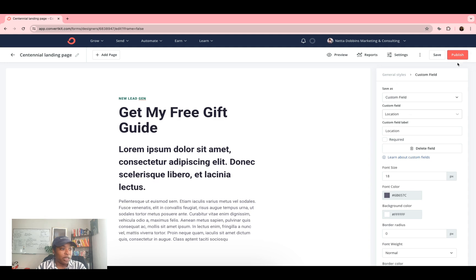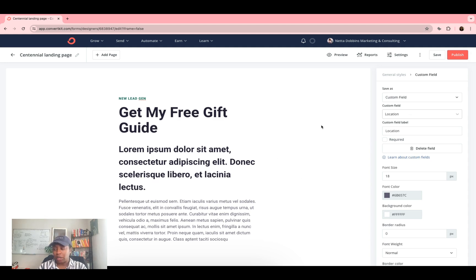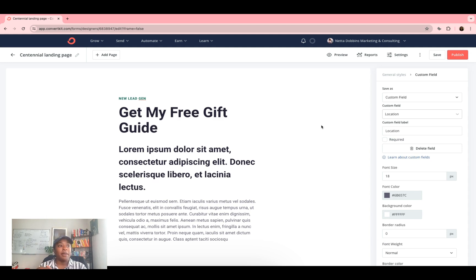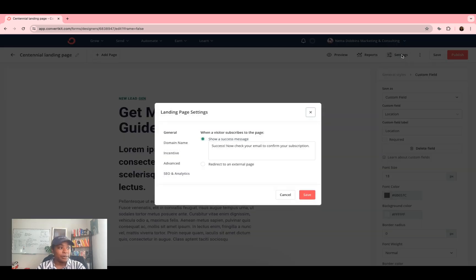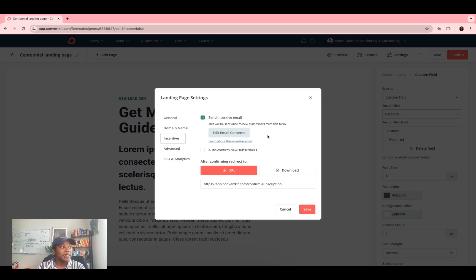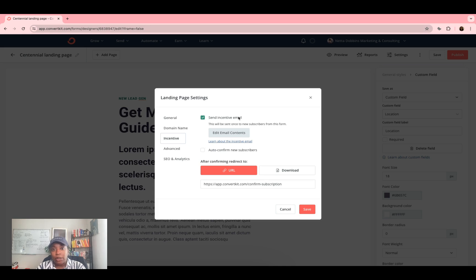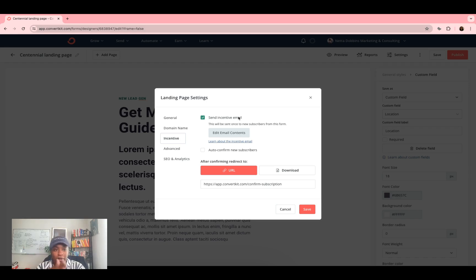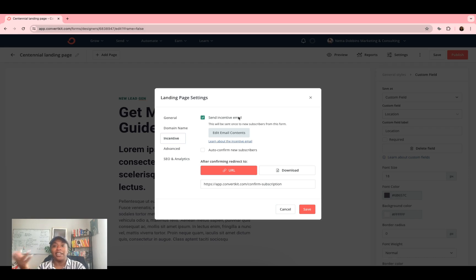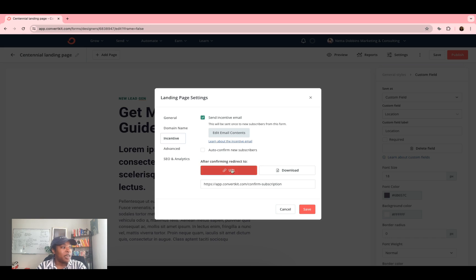So now we have our link, we have our form, how do we make sure that when somebody subscribes, they are automatically sent the lead magnet? You want to go into settings. Here, you want to scroll down to incentive. So your incentive is going to be your lead magnet, what are they going to get in return for signing up for your email list or whatever, or signing up to receive the lead magnet, right, it should be the lead magnet. So click incentive, click send incentive.